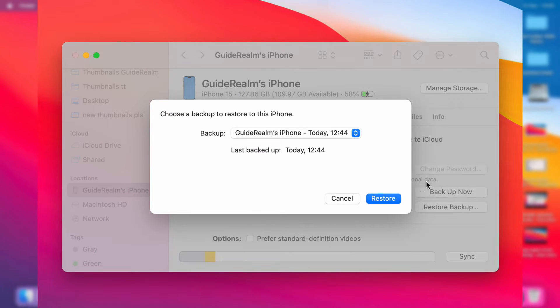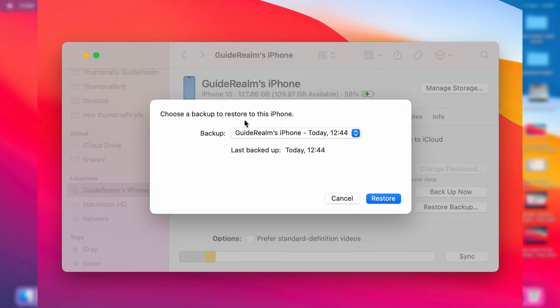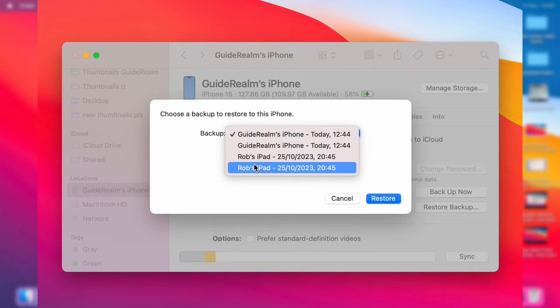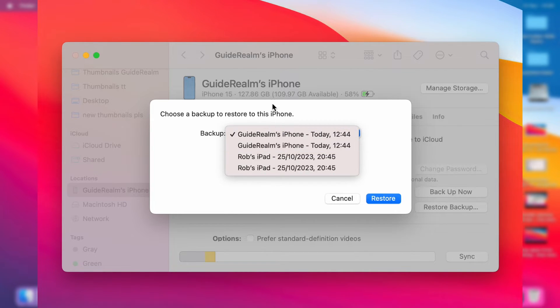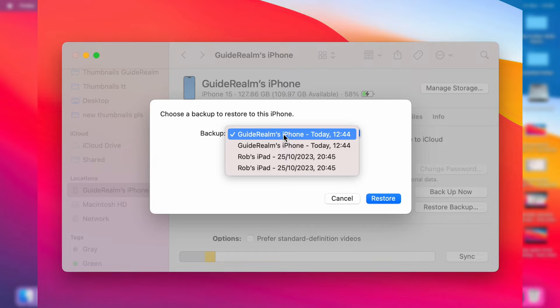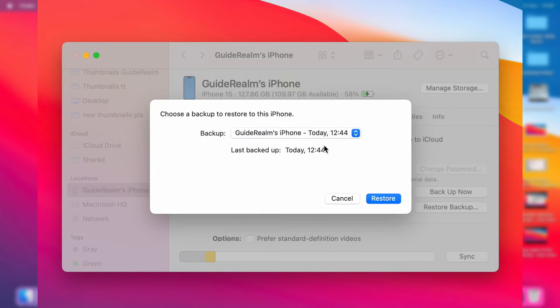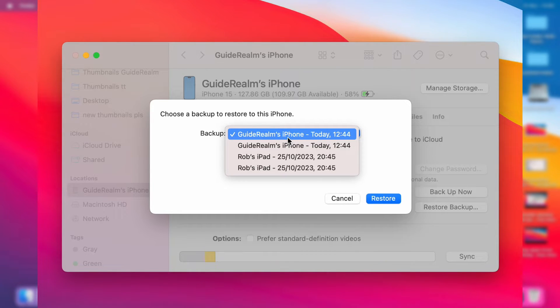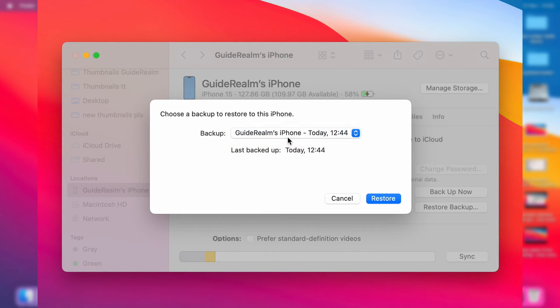You'll get this pop-up saying Choose a Backup to Restore to this iPhone, and you can click on the drop-down menu and see all the different backups you've got. So I did one today, which I want to use, but you may have an older one you want to use. Have it selected, and then just click on Restore.